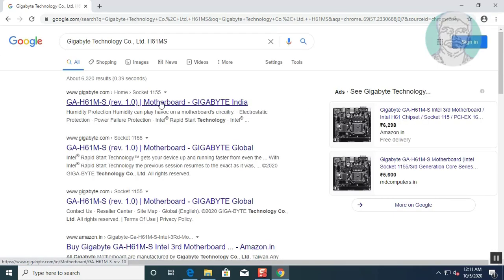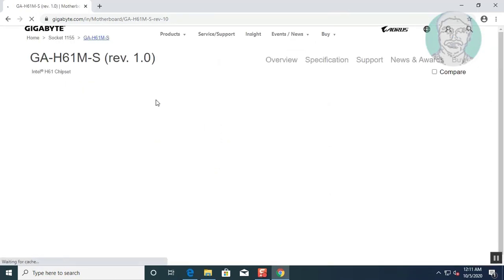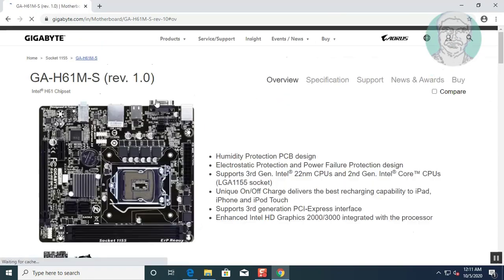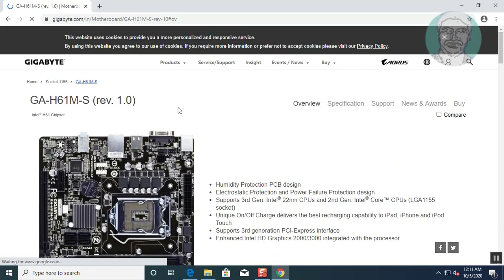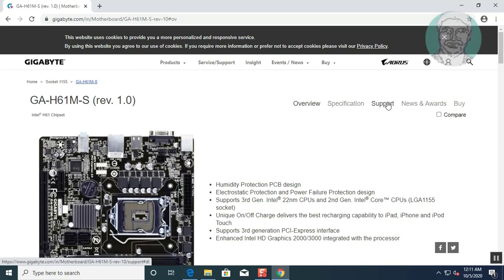Open manufacturer website. Click support.